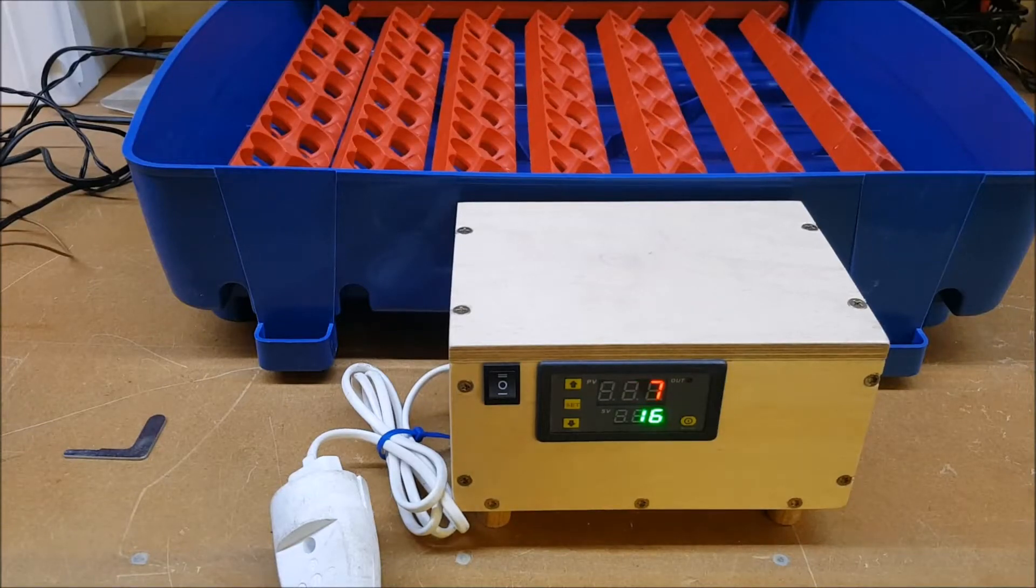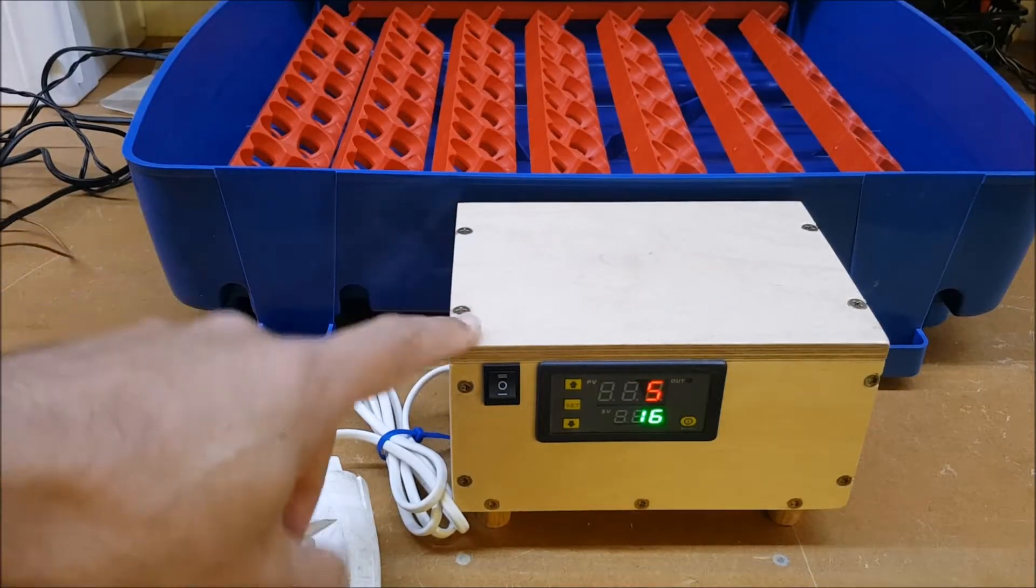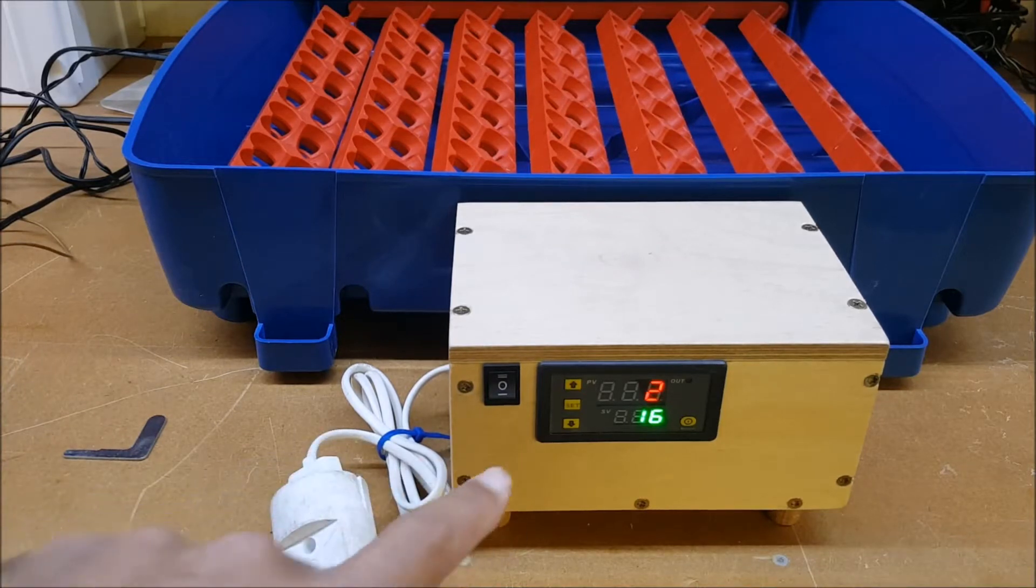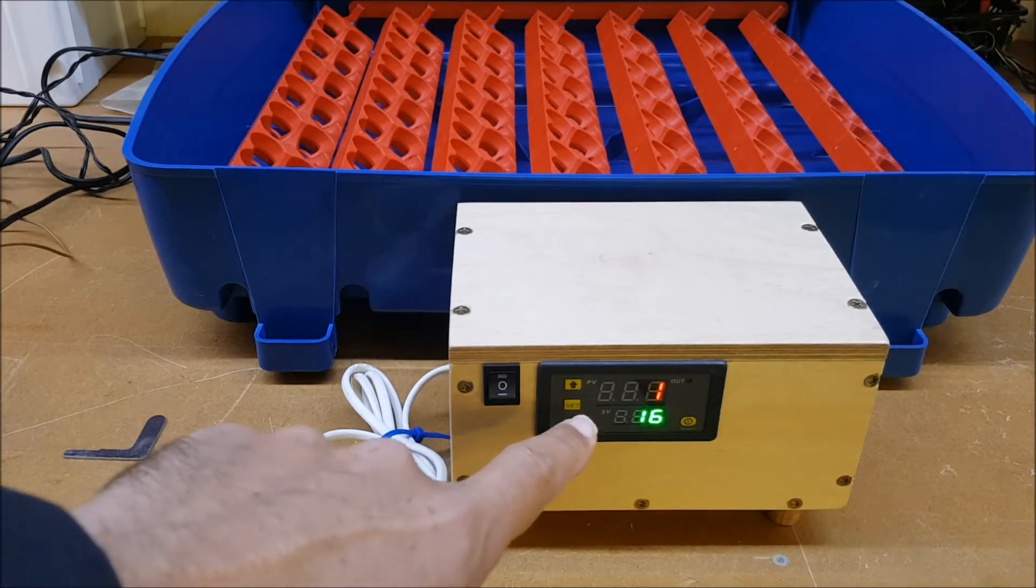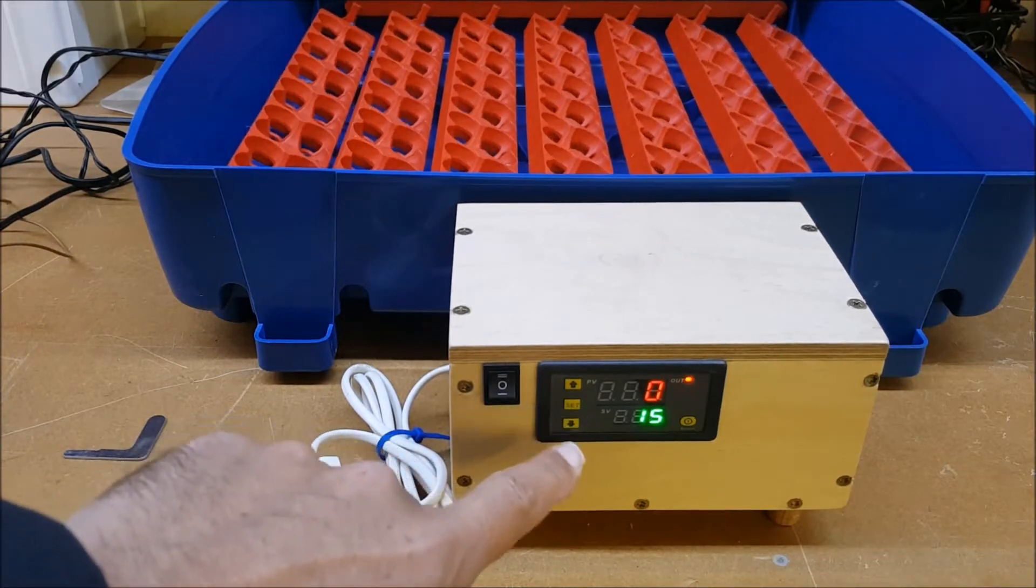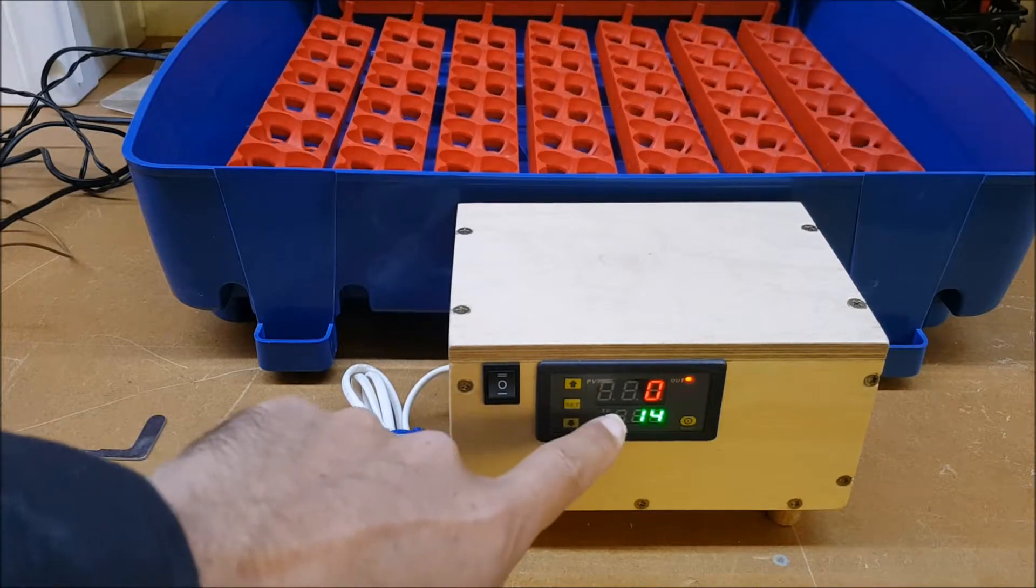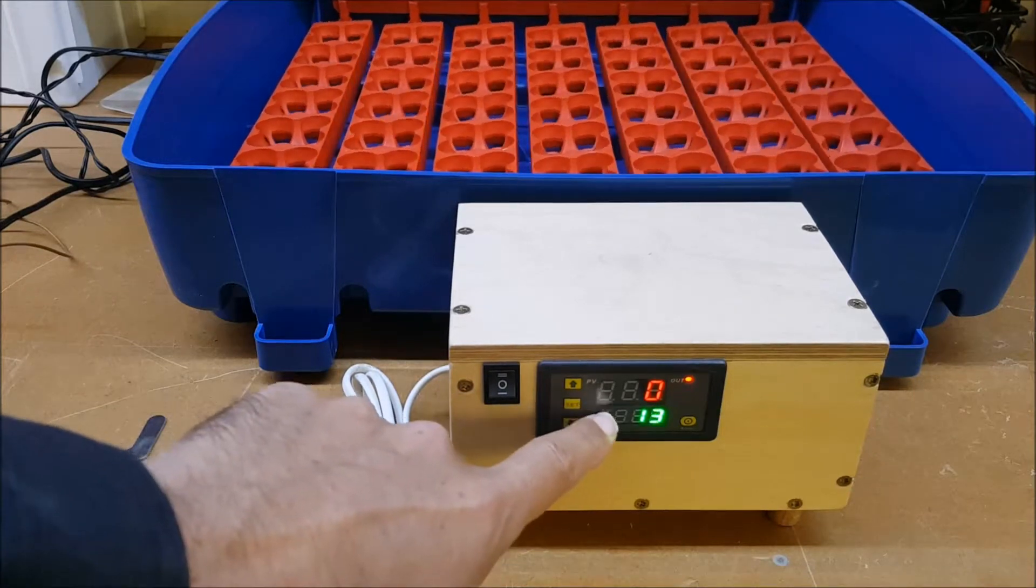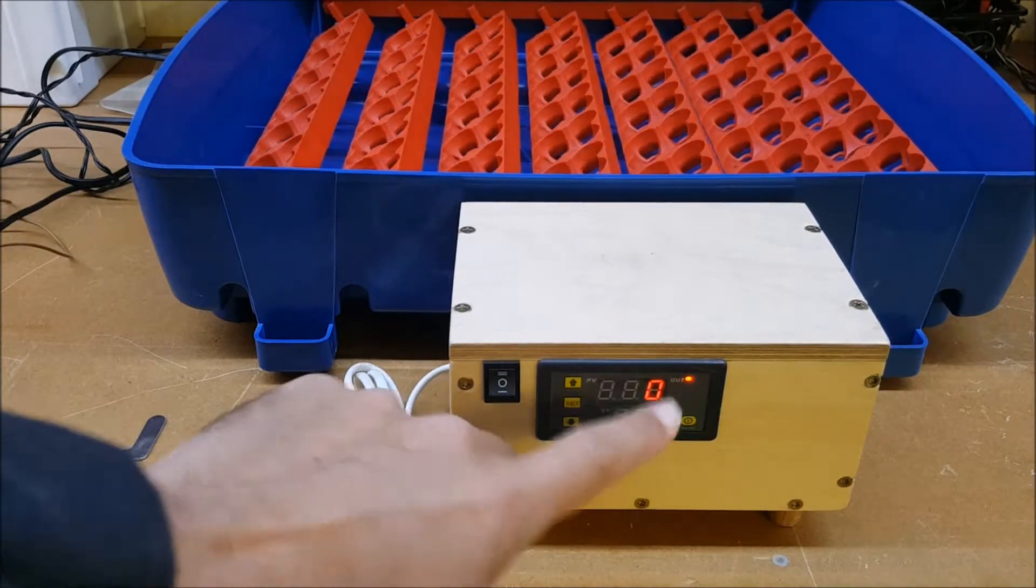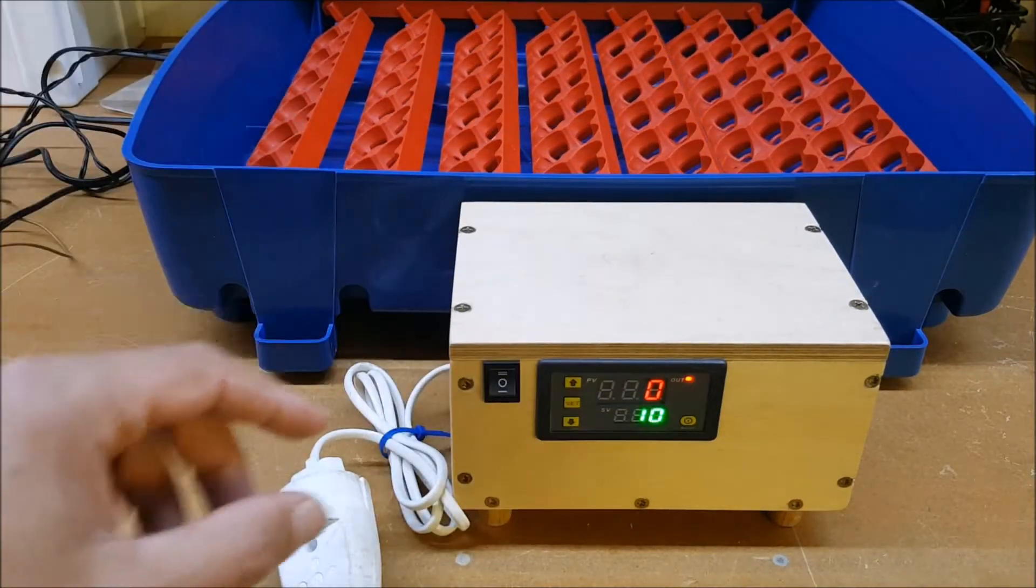This is my modular egg turner. Right now it's set to turn the eggs every 16 seconds, but with this cycle timer you can set it to 15 minutes, an hour, or up to 99 hours - whatever you want, it's got that flexibility.